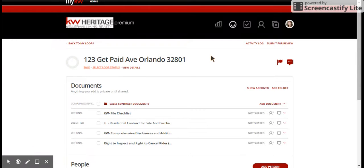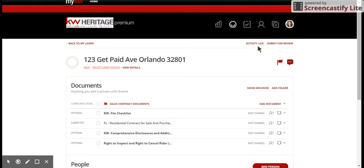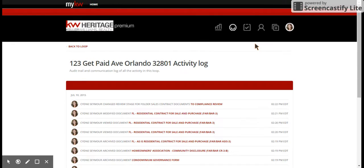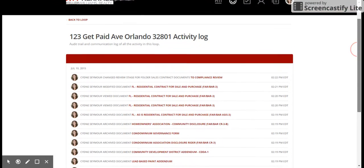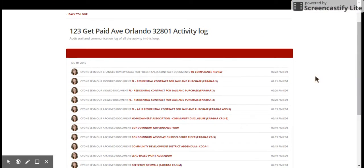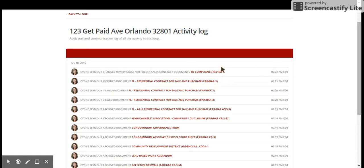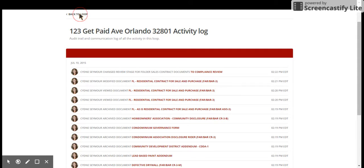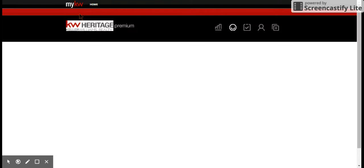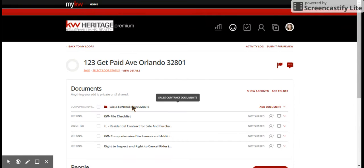Those are really all of the steps. Once you've done all of that, it flags us that there's something in the system, it goes through compliance, and we enter it into our system. You will see up here is an activity log that's within every loop, so that will show you everything that you've done since you've created that loop. If you're wondering did I really submit that for review, this is what you want to look for, compliance review right here. That lets you know that it's been submitted. It'll have a date over here and it'll have a time. This will show you a running activity log ever since you created that loop.